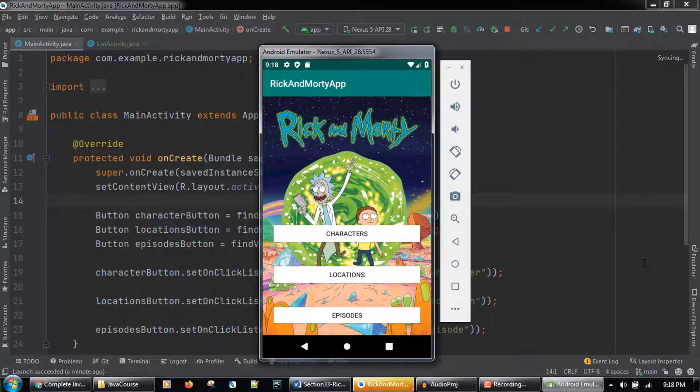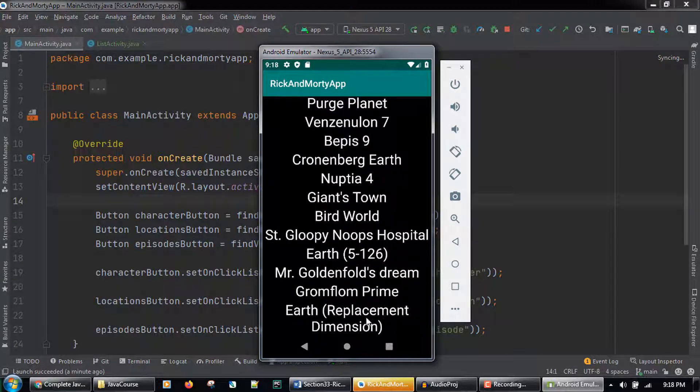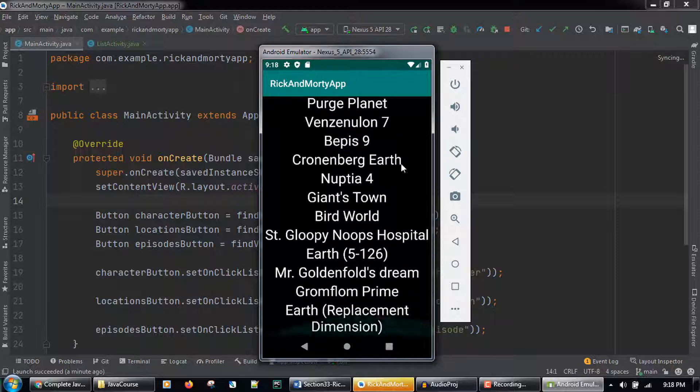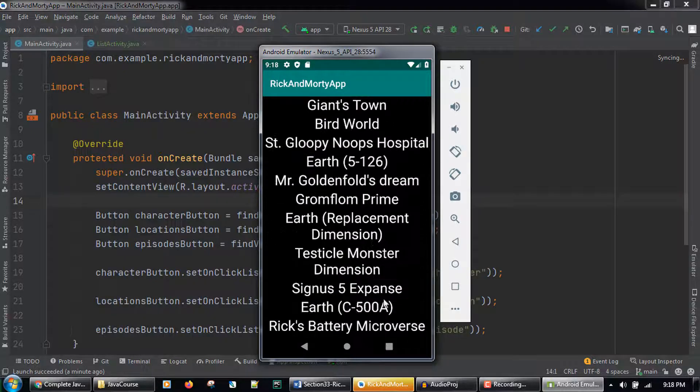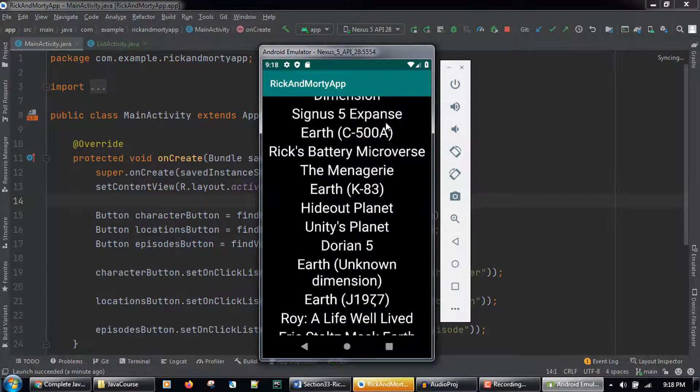Next up is the locations button. Clicking it will display a list of the different Rick and Morty locations. Notice that if we scroll to the bottom, another API call is made, and more names of locations are displayed.